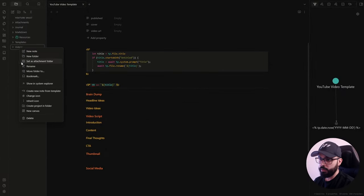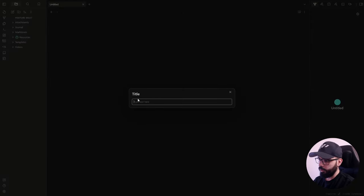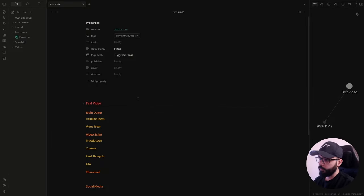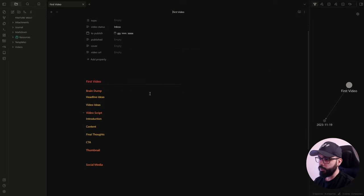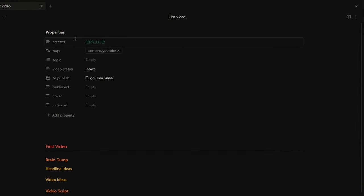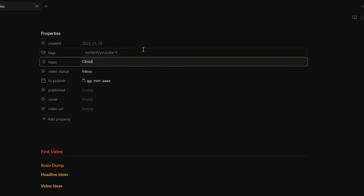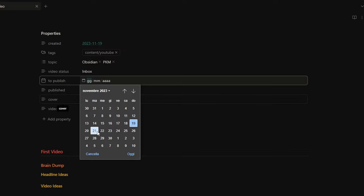So let's create our first note. I write the title — first video — and here we go. You have your first video note with your structure. Here you can see the link to the daily note of today, the tag, the topic where I can add obsidian and PKM, the video status, the to-publish field where we can set the date we want to publish, the published field, the cover, and the video URL that we will set later.